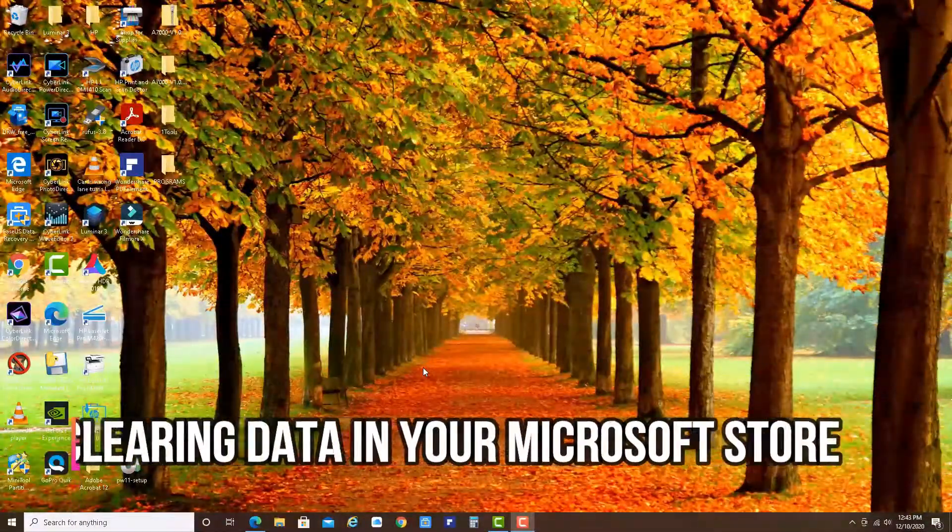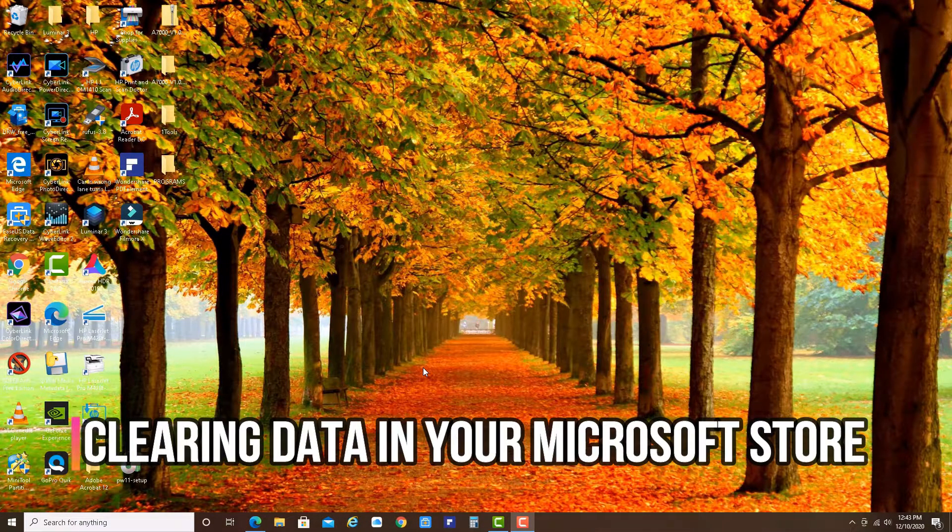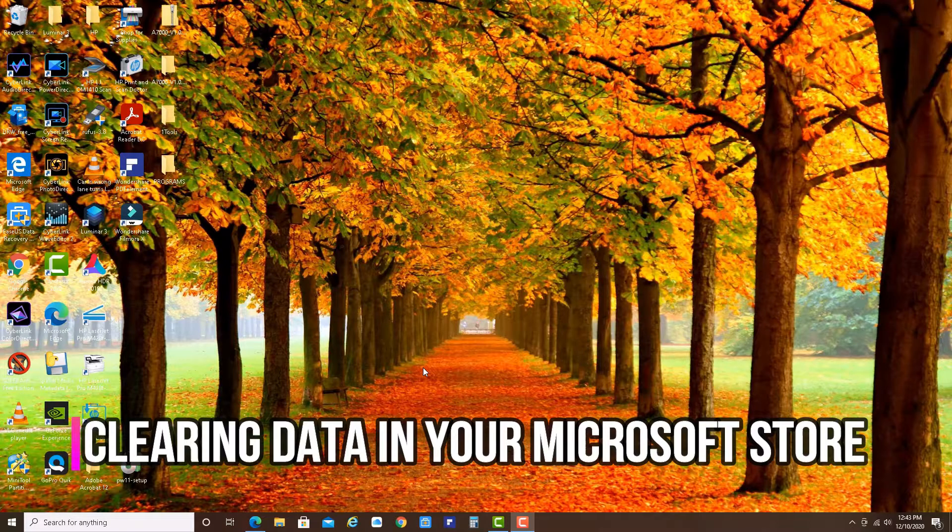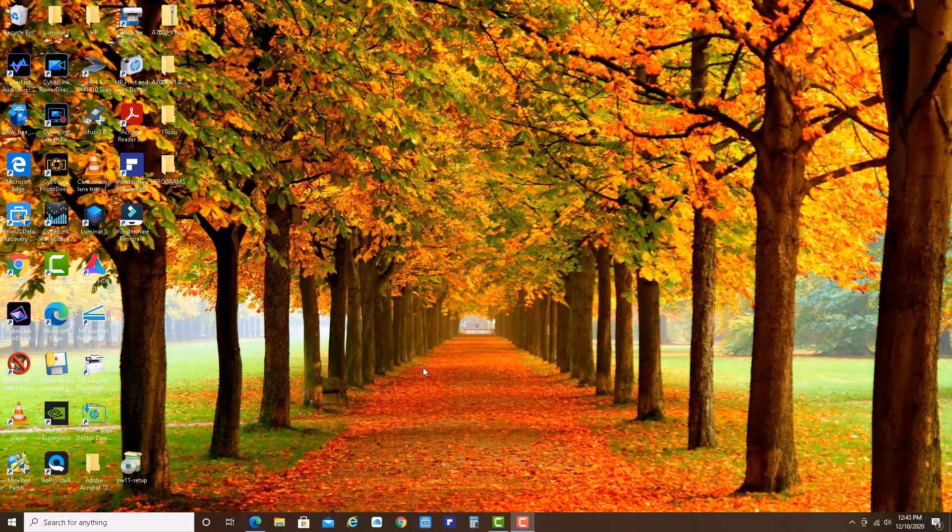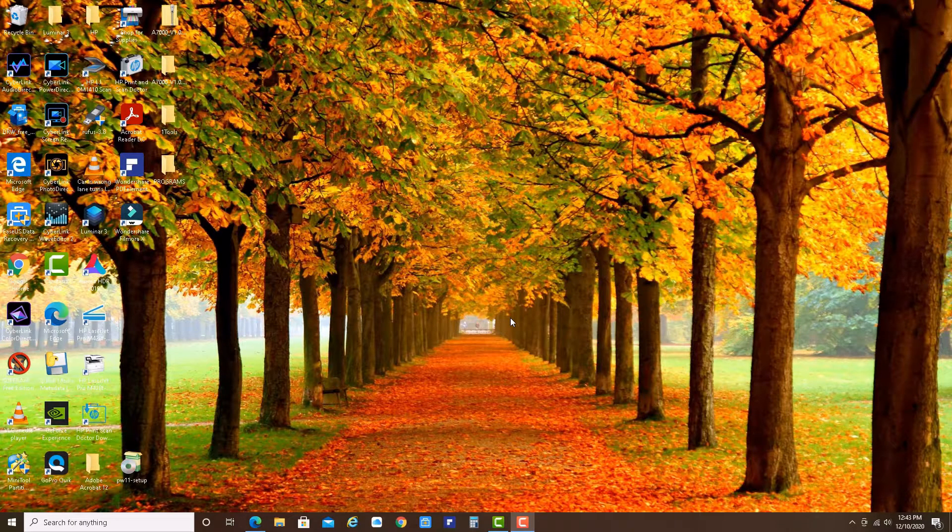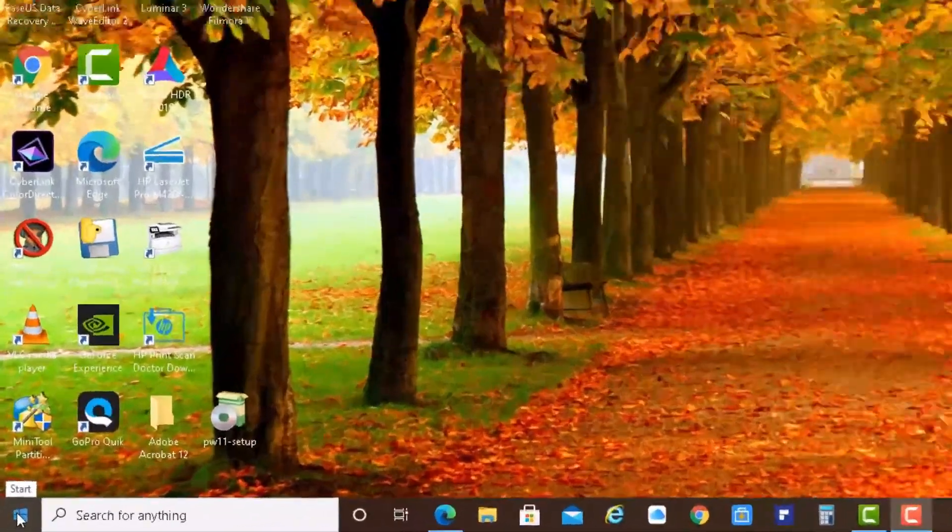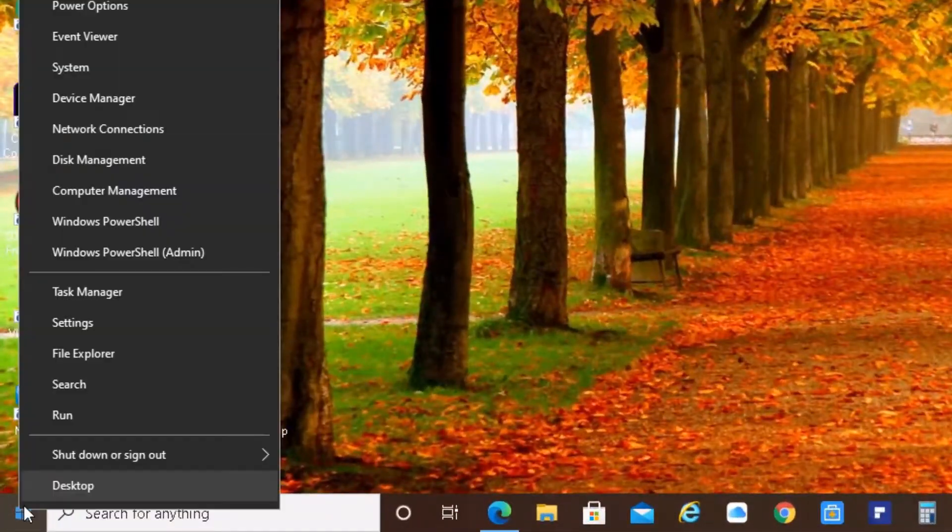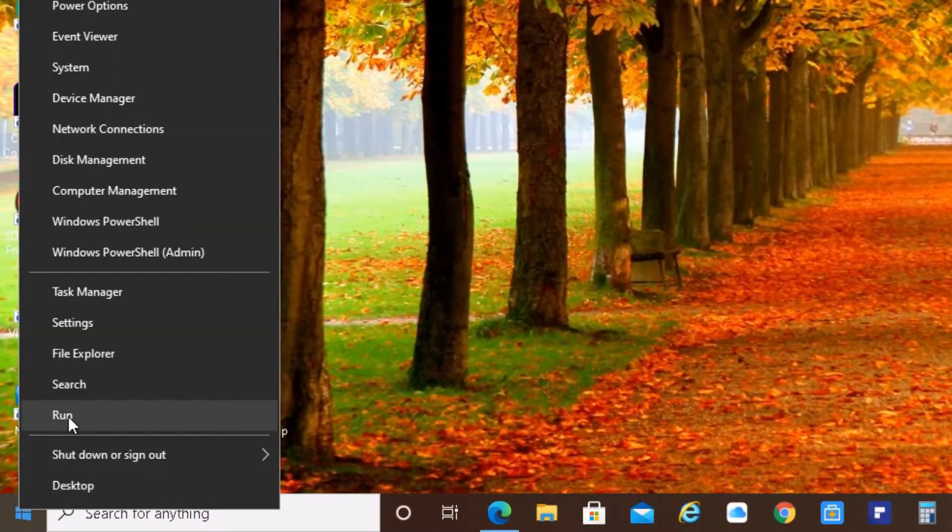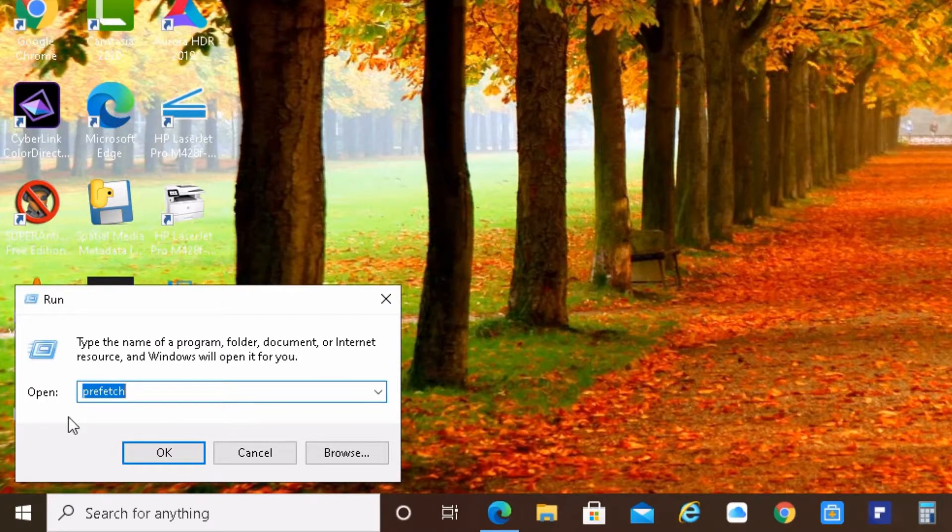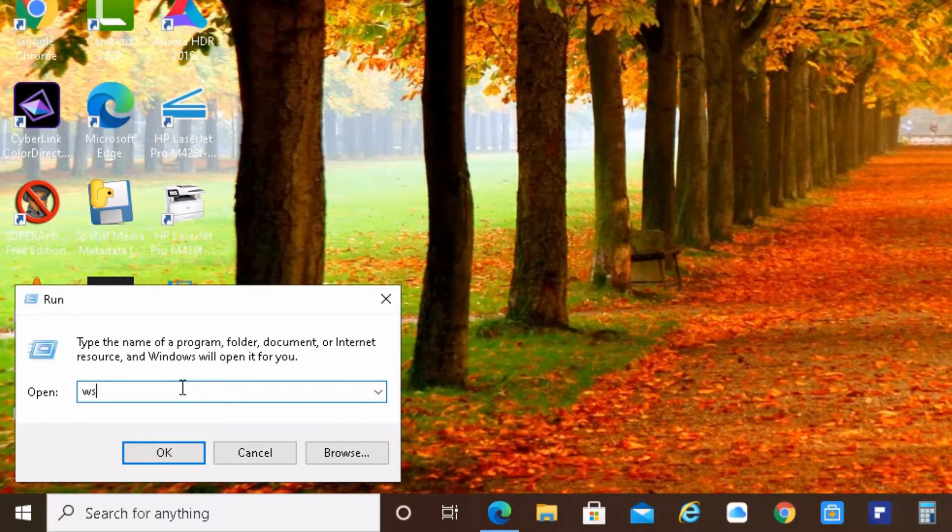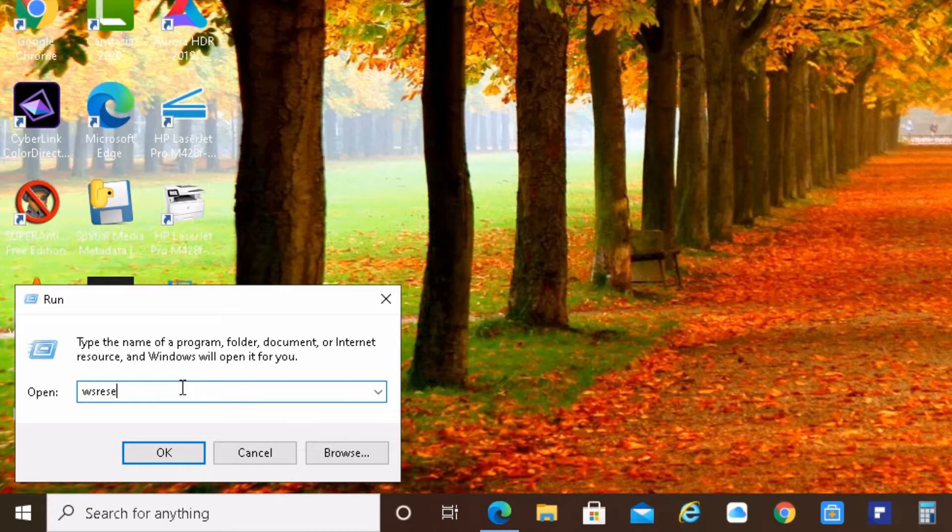Now let's reset the data in your Microsoft Windows Store. Very easy to do. Again, you right click on the start button. You click on run. And you type in wsreset. And press enter.